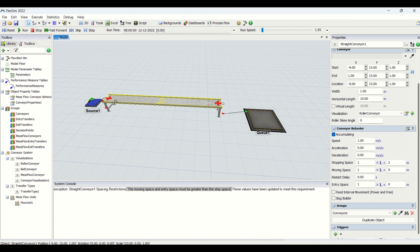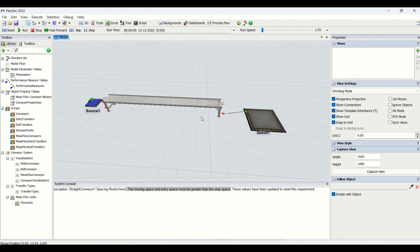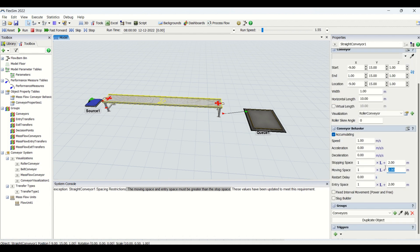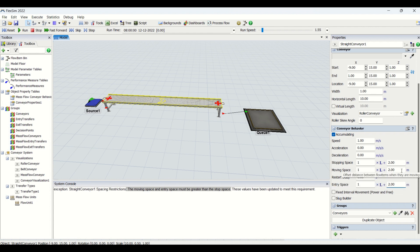The reason for that logic is that on the conveyor you cannot pull deep boxes behind. What you need to do is always change this value. You can see that FlexSim has automatically updated these values to 2 to meet this criteria and prevent the error. Always remember: stopping space should be lesser than the moving space and the entry space, and the moving space and entry space always need to be the same because they are one and the same.